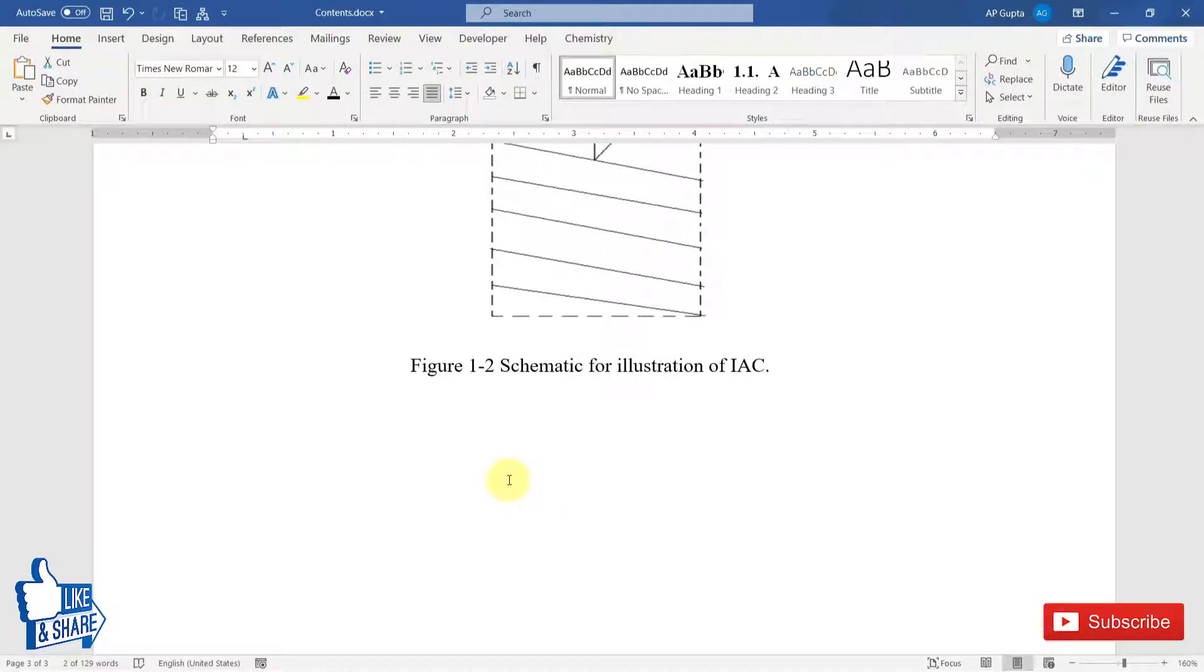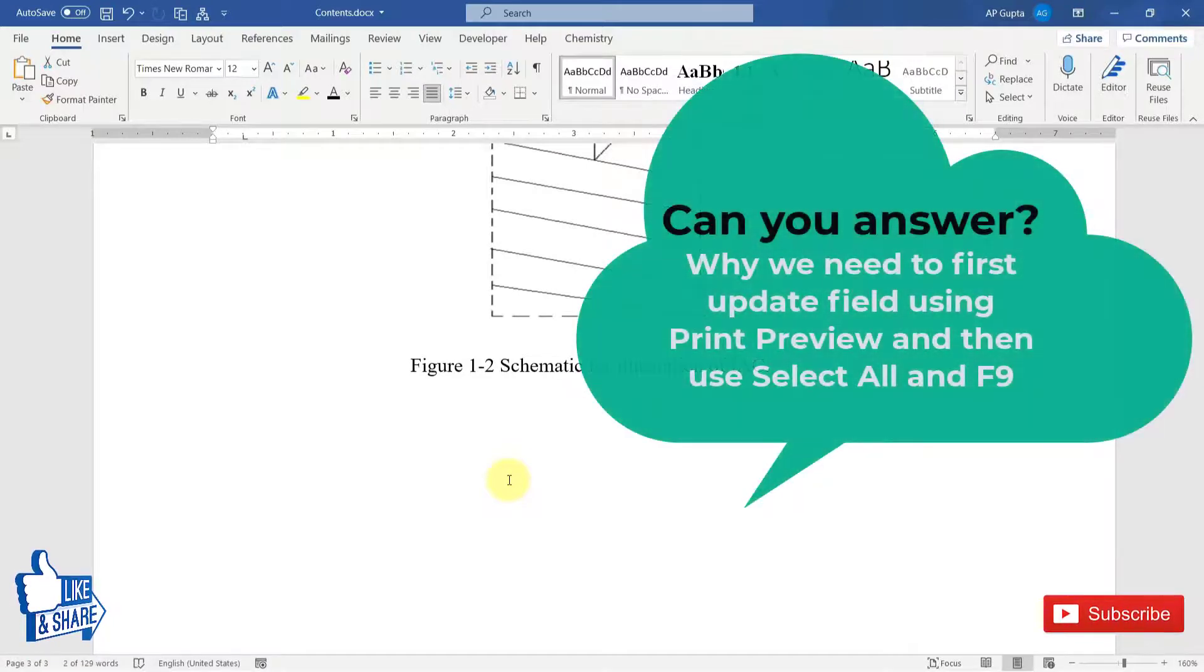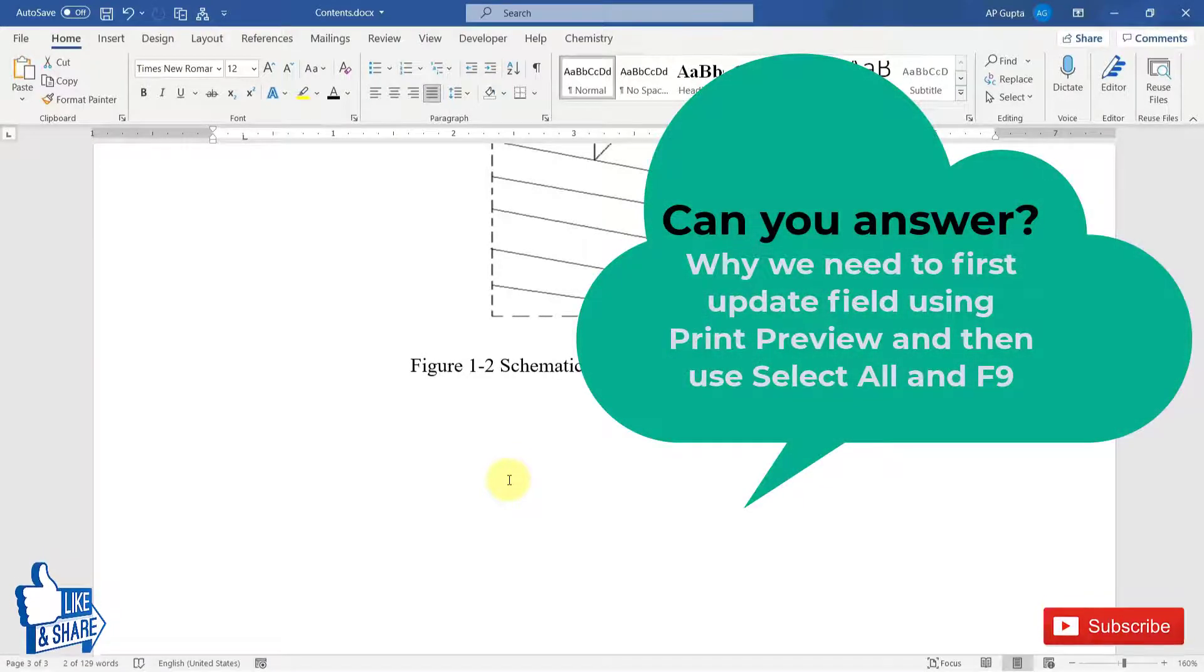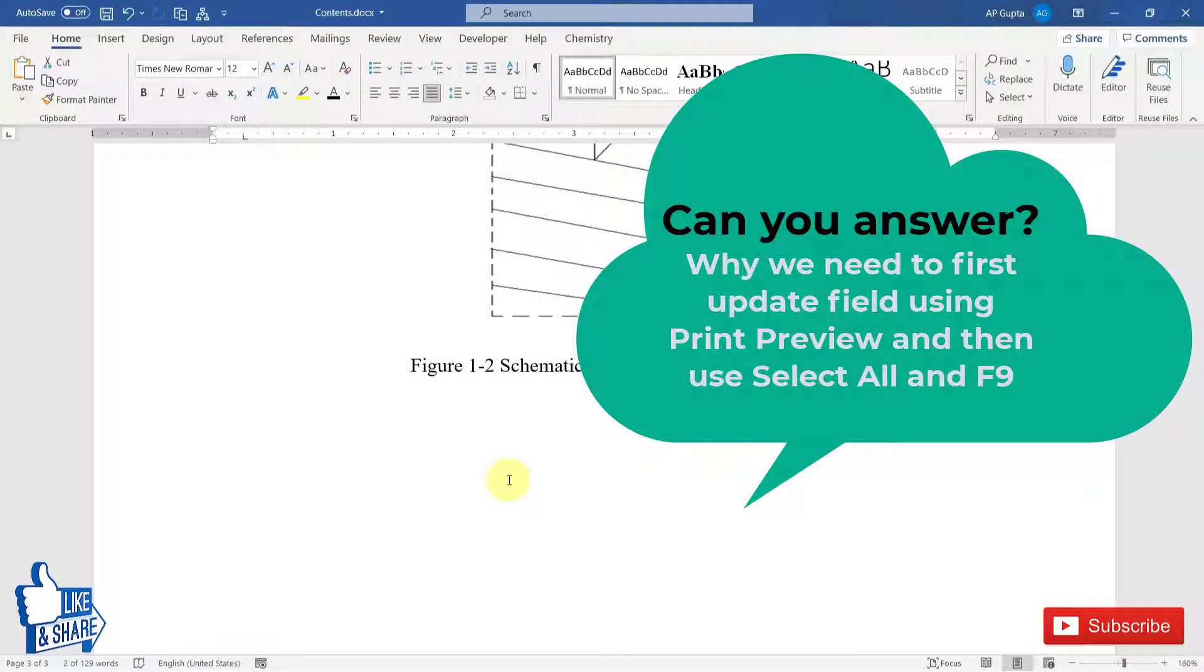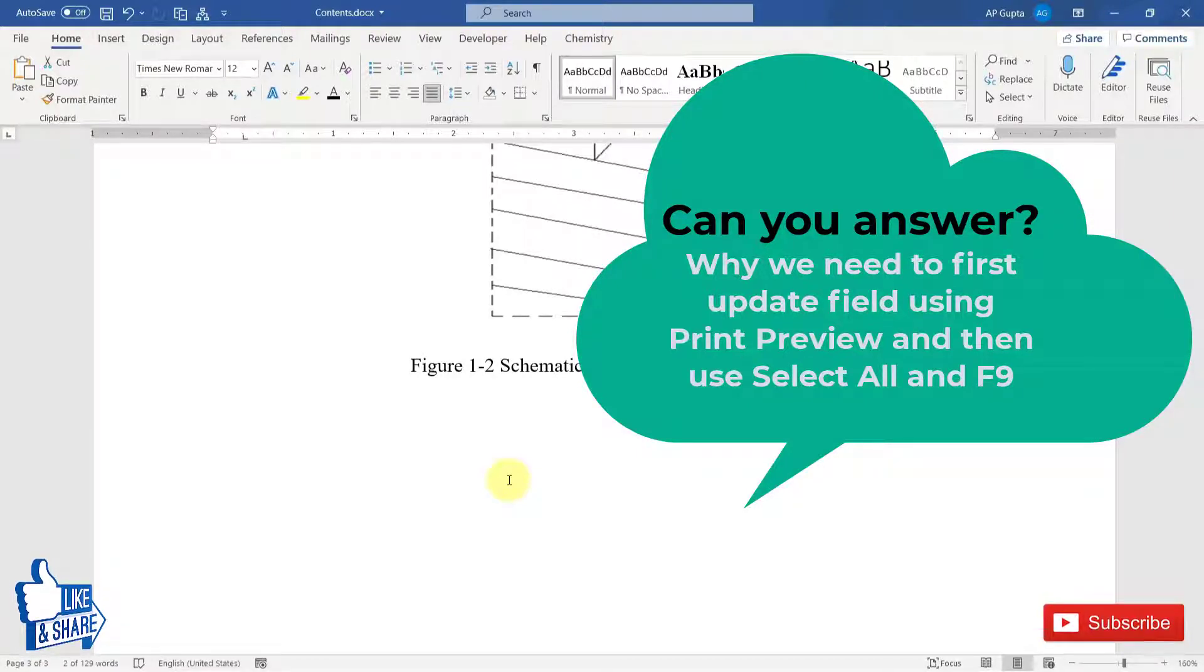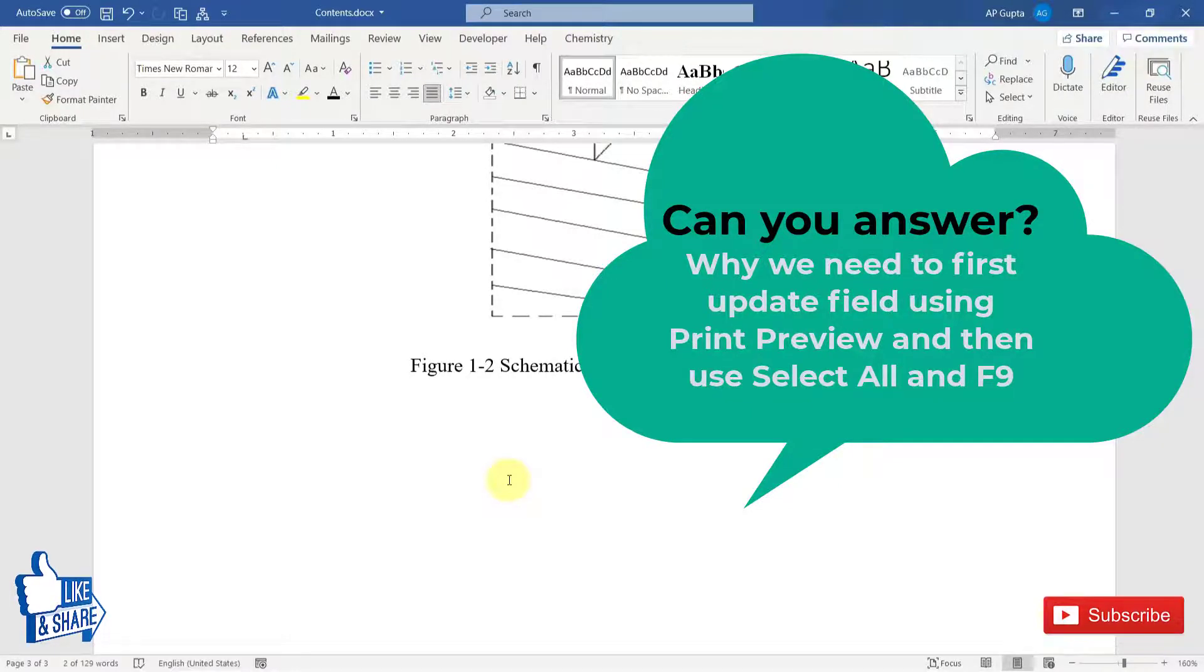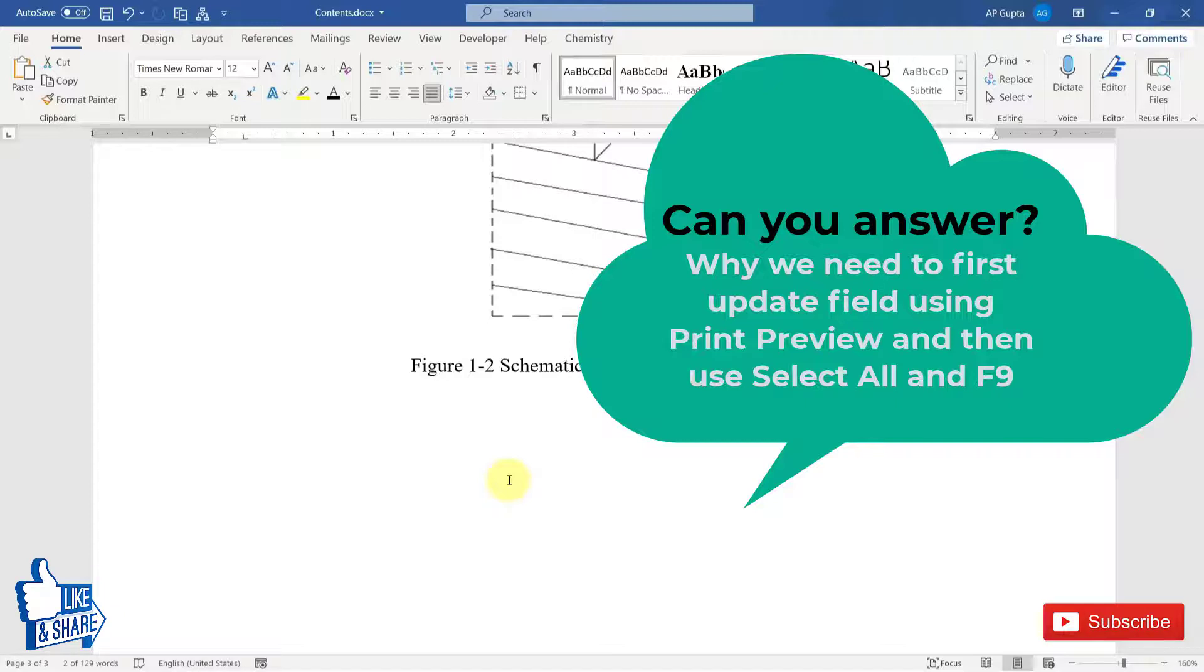So this is how you update all the fields in Microsoft Word. First, enable the option to update field on print preview. Then click on Ctrl+P to get a print preview and cancel that print preview to update the fields. And then you have to press Ctrl+A to select all, and then press F9 or right-click and select update field to update all the fields. So this will update your table of contents and list of figures too, which was not updated by using a print preview.